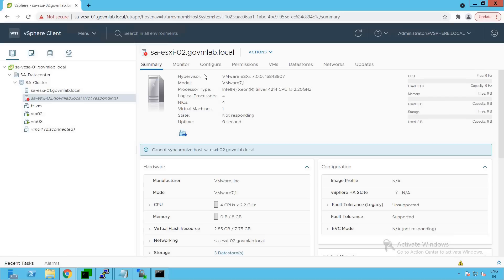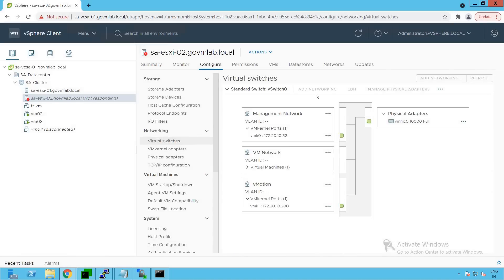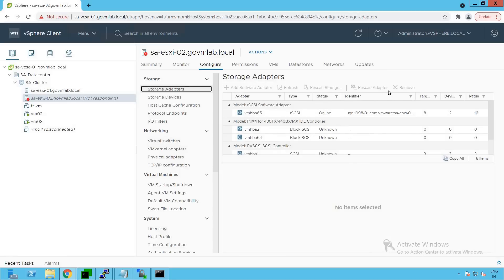When a host is not being managed by vCenter server, let's try to make some changes to it. Going to virtual switches - because this host is in not responding state, we cannot make any host-specific changes from the vCenter UI. All options, whether networking or storage, are grayed out. So we will have to go and fix this issue.